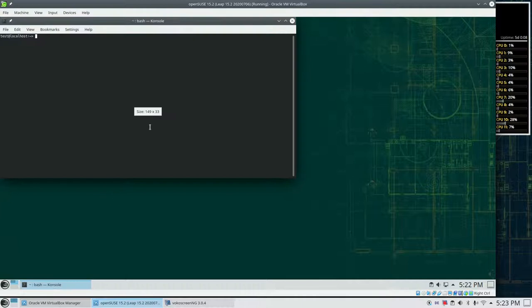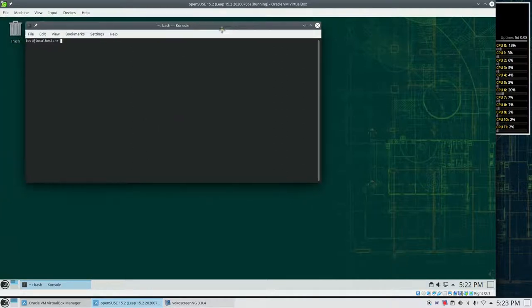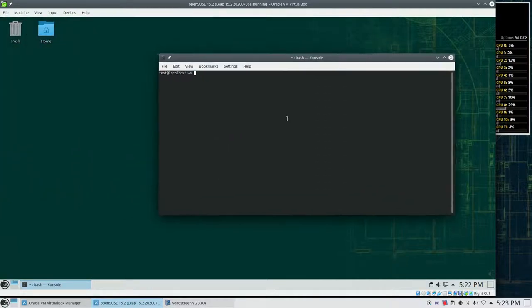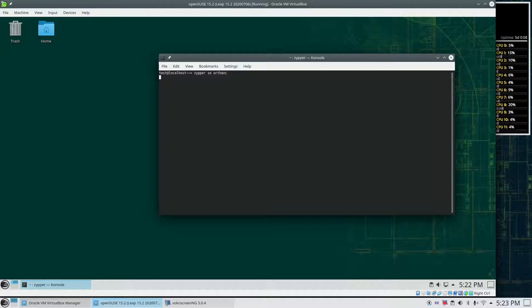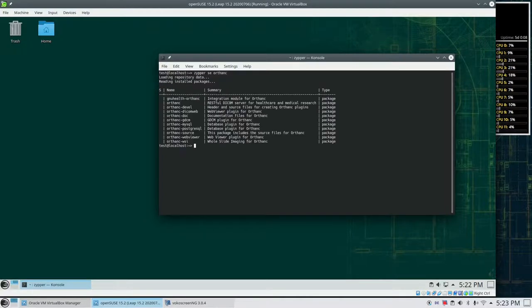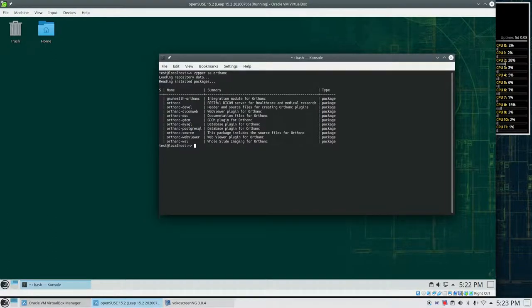First of all, we use a command line tool. This is called Zipper and we search for Orthanc. So we've got a couple of matching results for Orthanc.